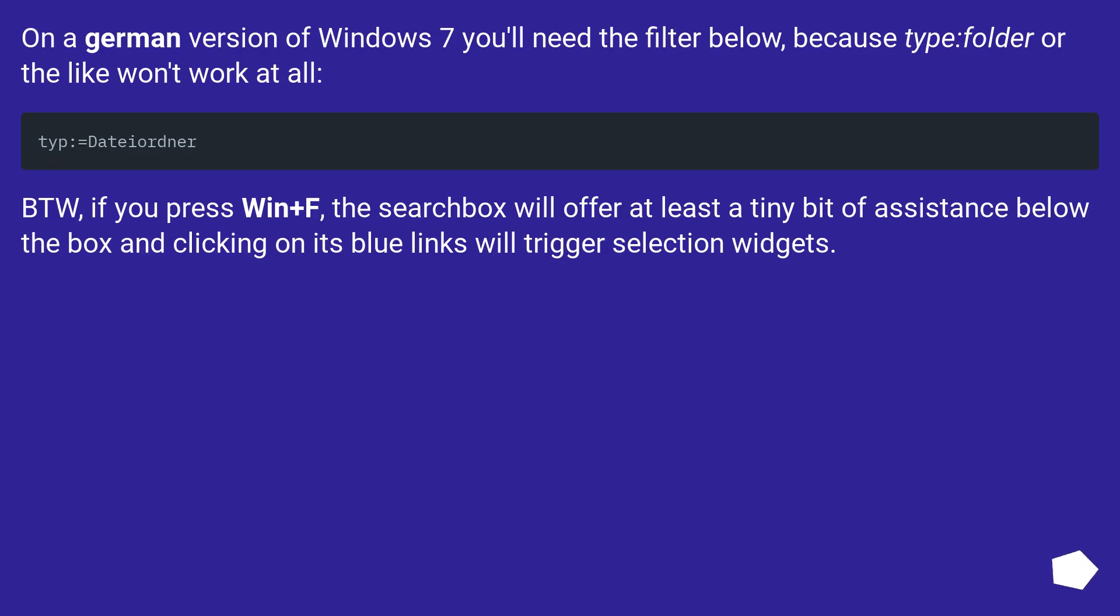On a German version of Windows 7 you'll need the filter below, because type folder or the like won't work at all.